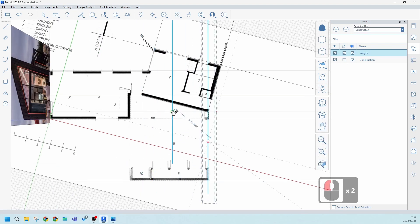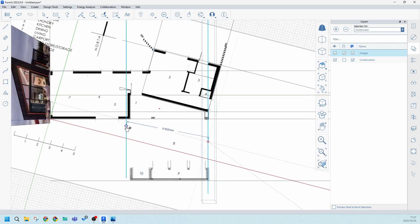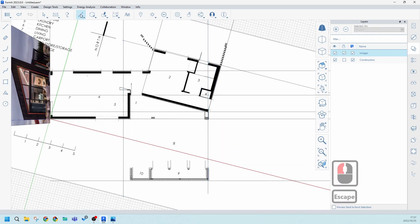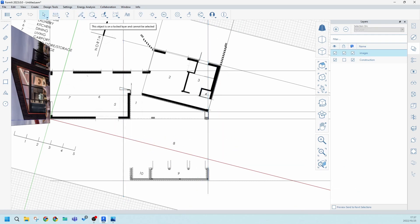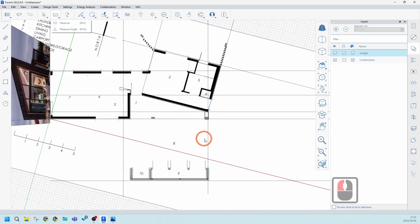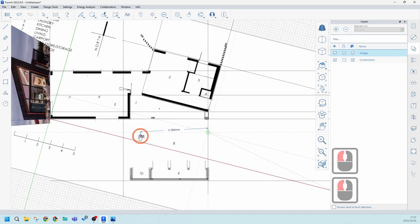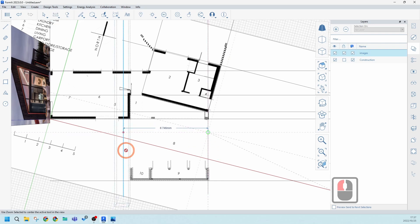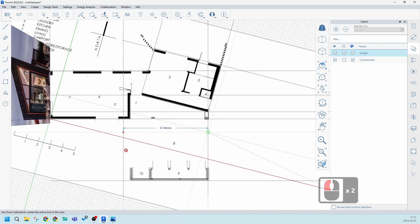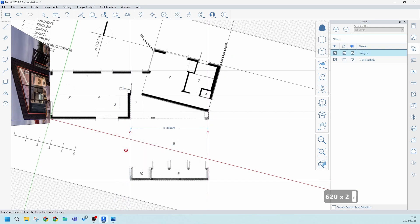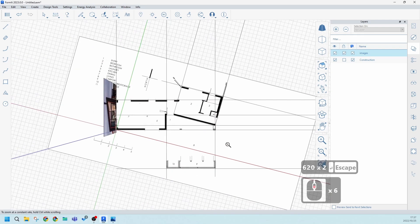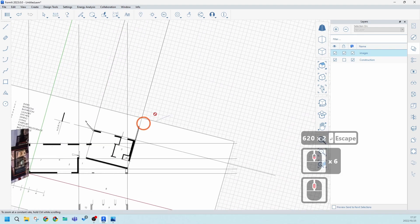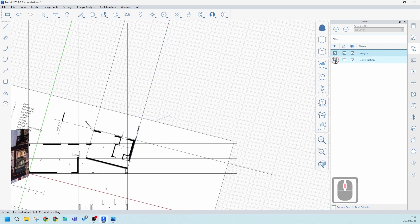There's one more line I forgot — I can use the Measure tool to get this correct. Select the line and enter 6200. There we go — now I've got all the construction lines set up and ready.